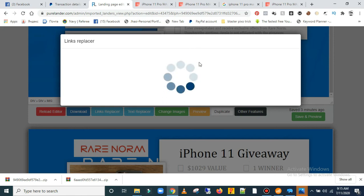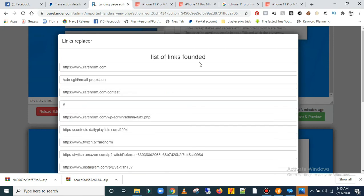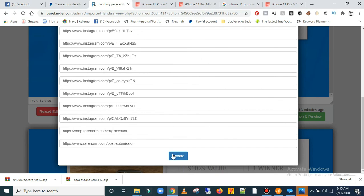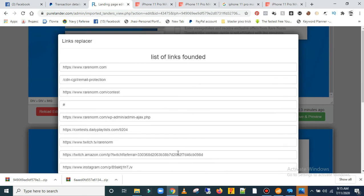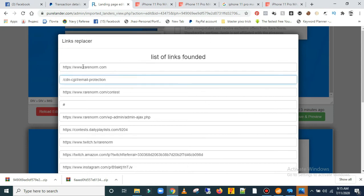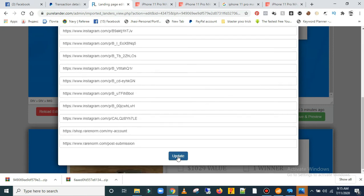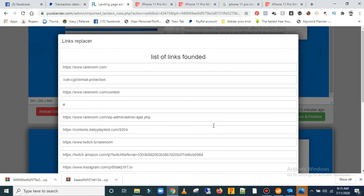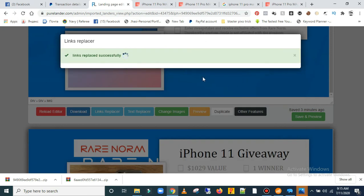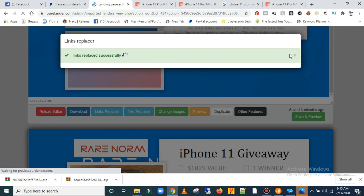It's going to bring out all the links on that particular page. These are the links that came with the original landing page. You can delete everything, add your own, or remove the ones you don't want. When you're done, click 'Update' and it's going to say 'Link replace successful'. Just cancel it and you're good.